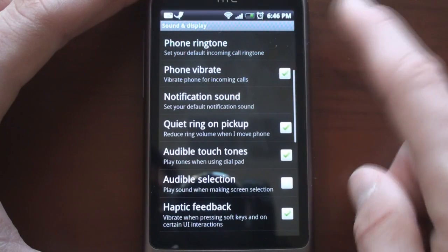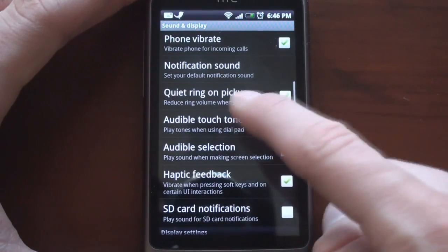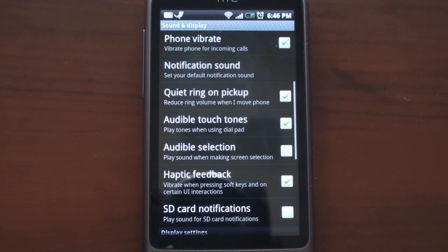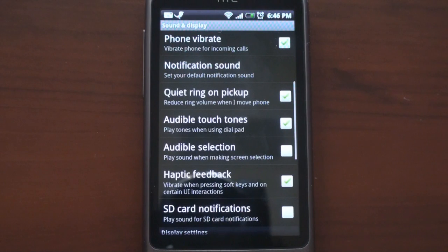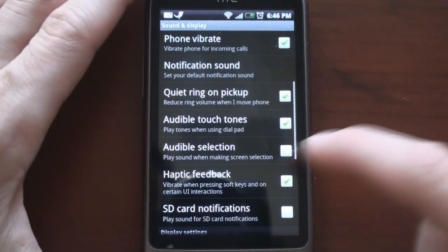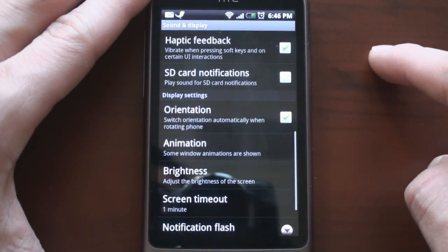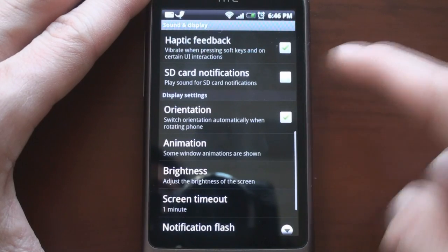We have notification sound, and we can have the phone vibrate for incoming calls. There's a cool feature called Quiet Ring-On Pickup, which is also on the HTC HD2 — if the phone is ringing and you pick it up, it will reduce the volume, since you already know the phone is ringing. We also have audible touch tones, haptic feedback, SD card notifications, and we can tell the device whether to change orientation in certain screens using the accelerometer.